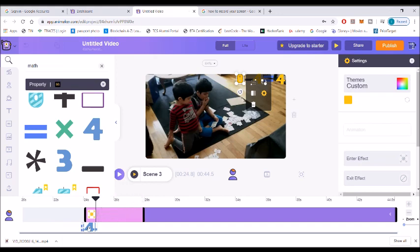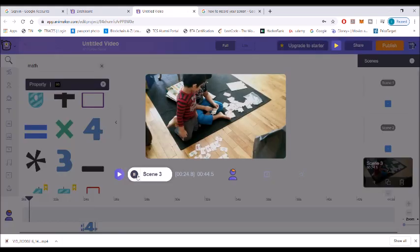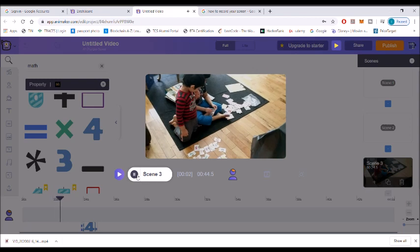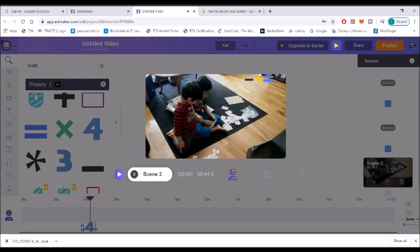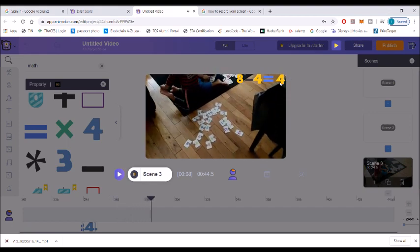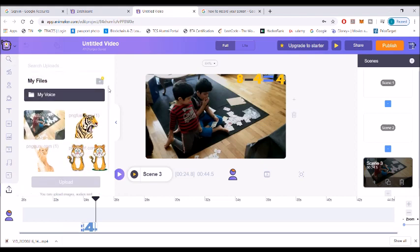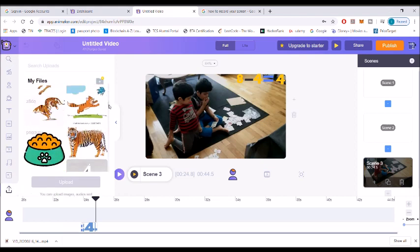Now I'm adjusting the time of that enter effect so the digits will appear slowly or faster.